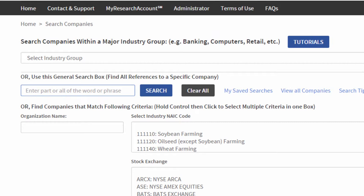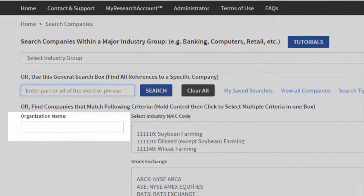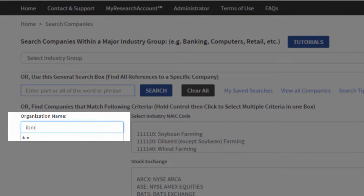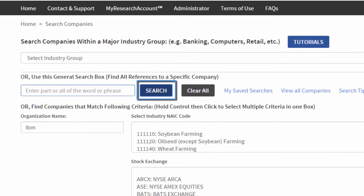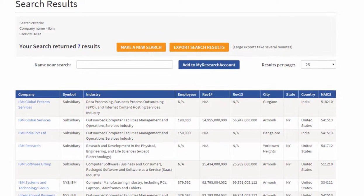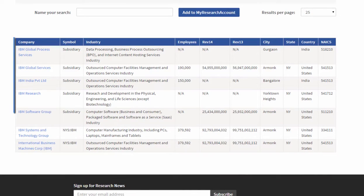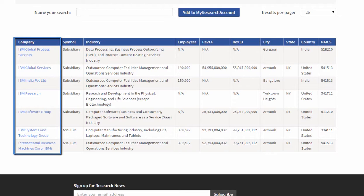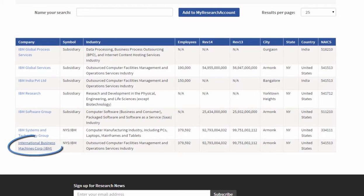Here I've clicked to research a company from the home page and I'm going to simply look for IBM by organization name. After searching, my results are going to include any company that has IBM in the name. I have some IBM-related companies and subsidiaries, and here I'm going to take the main firm, International Business Machines Corporation IBM.